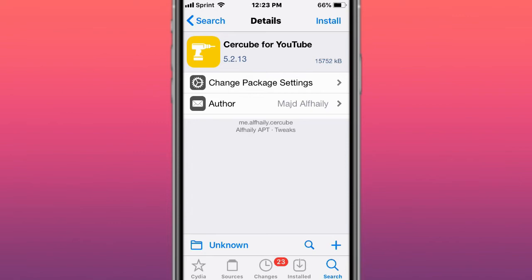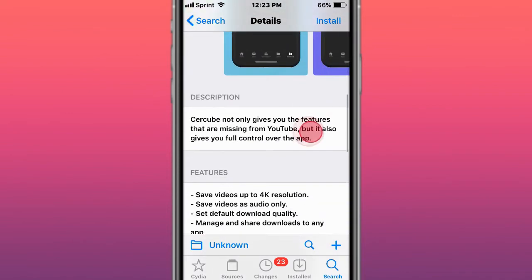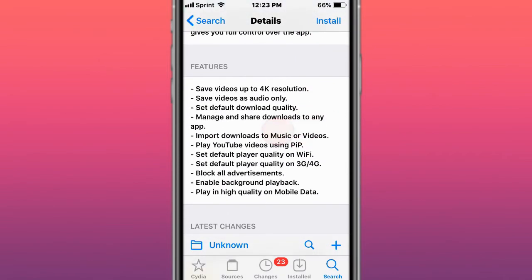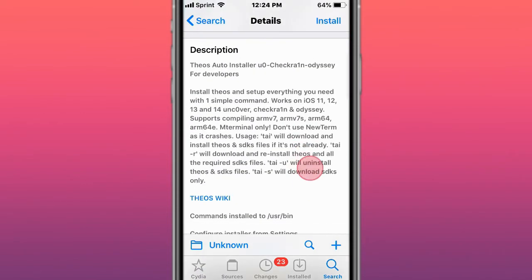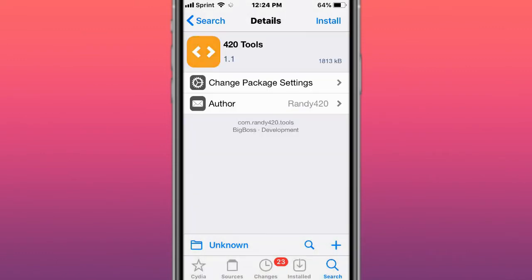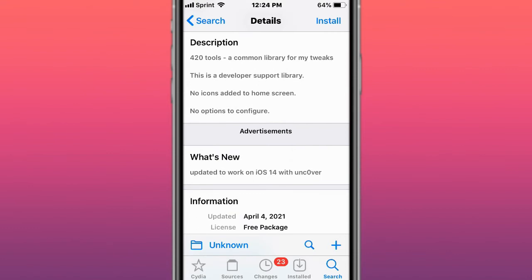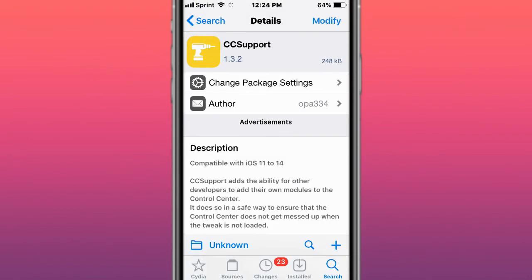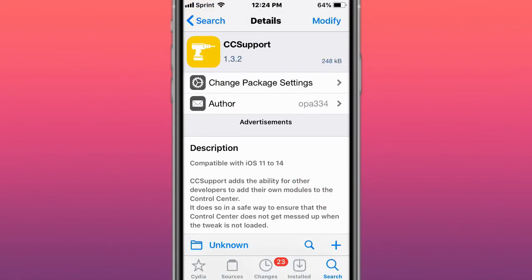This is called Circuit for YouTube, download YouTube videos and much more. It's a YouTube Plus Plus alternative. You have these features right here for YouTube. This is called Theos Auto Installer and installs Theos and everything you need with one simple command. This is called 420 Tools, tools for Rando 420's tweaks. This is called CC Support, support tweak for Control Center modules, supports iOS 11 to 14.